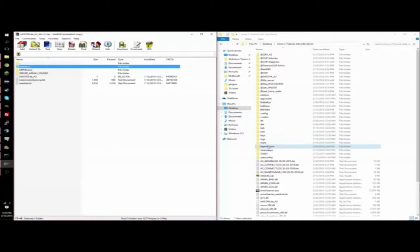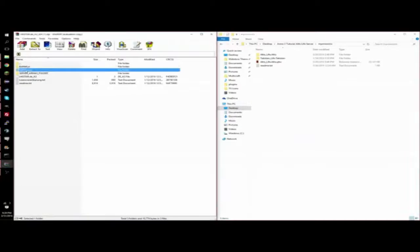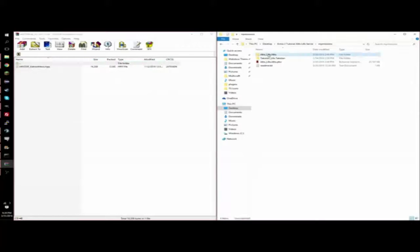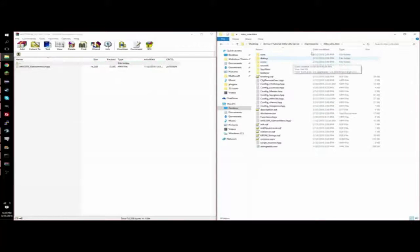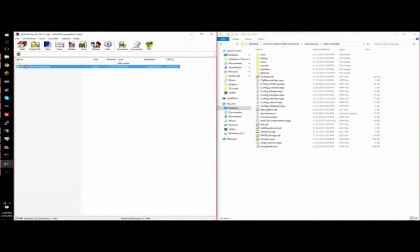So once you have that, go into the MPMissions in your server, and then go into the MPMissions folder in your Infastar that you downloaded. Then you're going to want to go to AltisLife.Altis in your server files and drag the Infastar_admin_menu.hpp into the file.